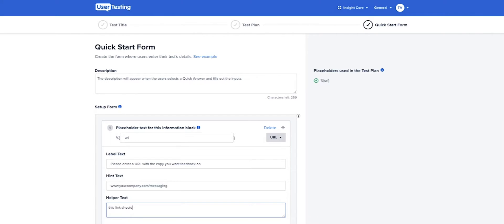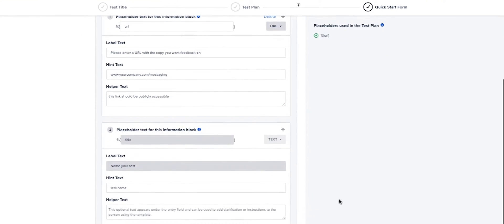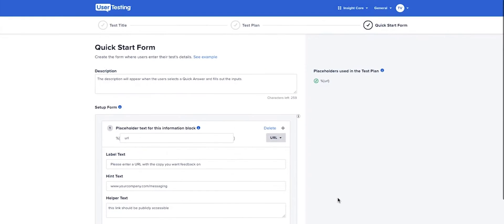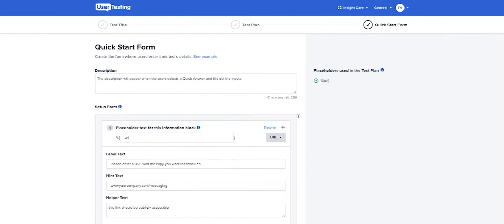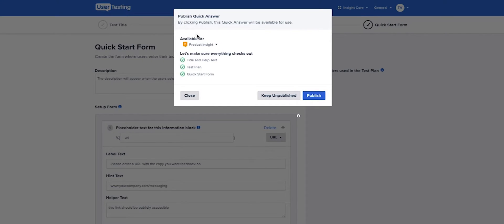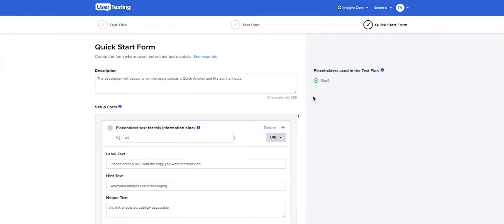Scale high-quality research across teams with the Quick Answer Builder by safely deploying pre-approved test plans that make it faster and easier to capture and review customer feedback.